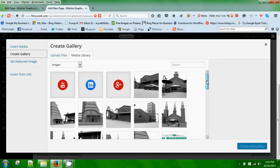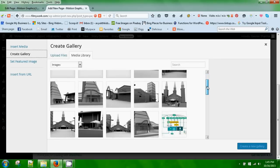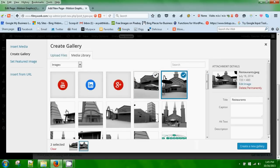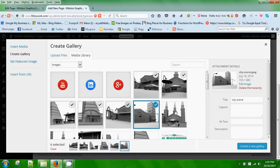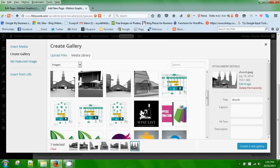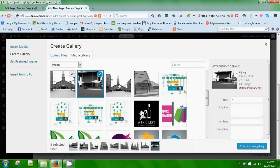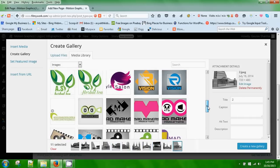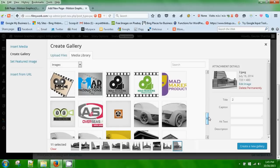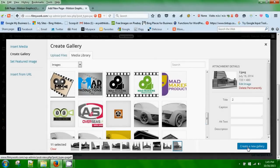In gallery, you can select as many as you want. I'm selecting around 11 photos. So I've selected 11. Now you need to click on create a new gallery.